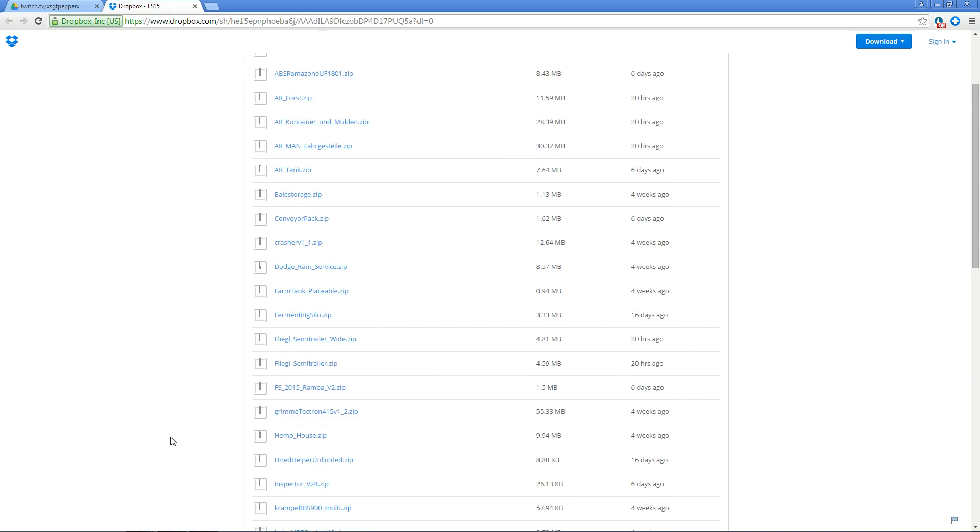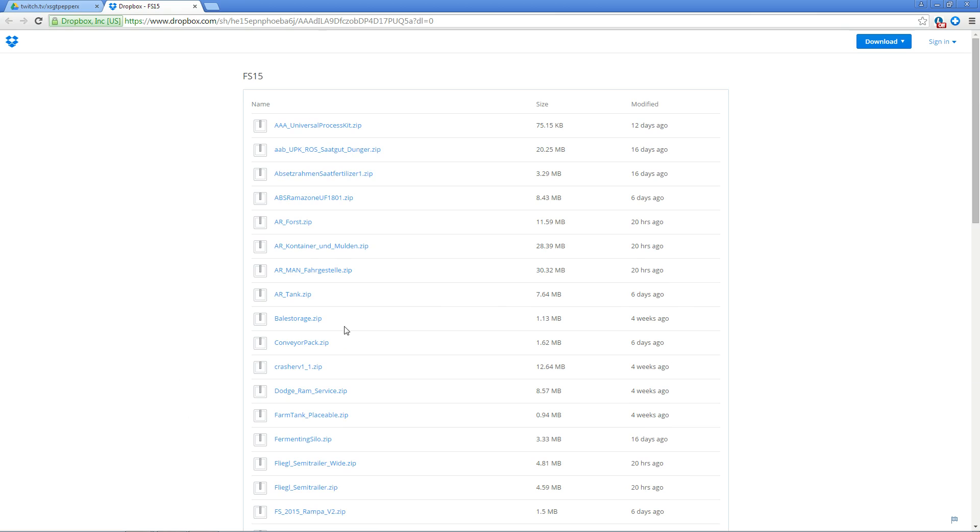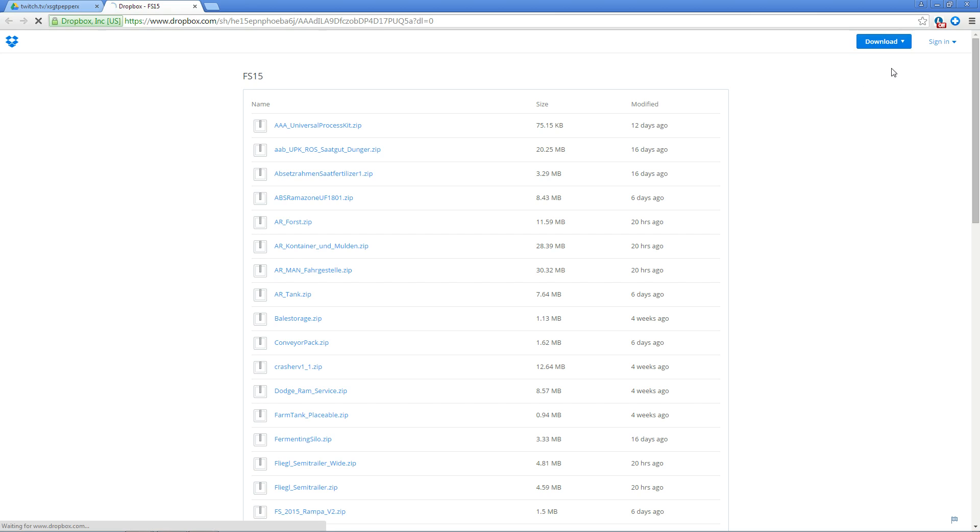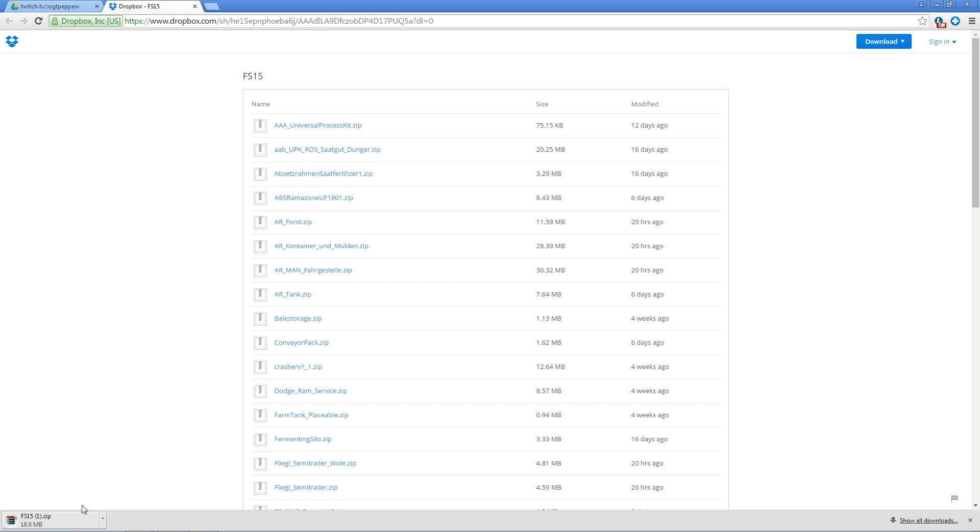To start downloading this whole pack, simply go up to the top right hand corner of your screen, the big blue download button, and download a zip. Depending on the number and size of the mods and your own internet connection, the download could take quite a while.